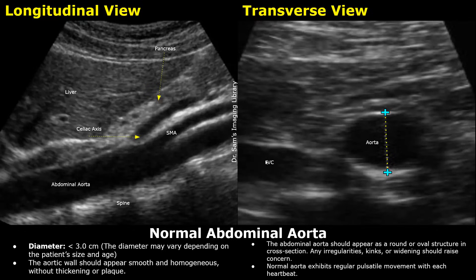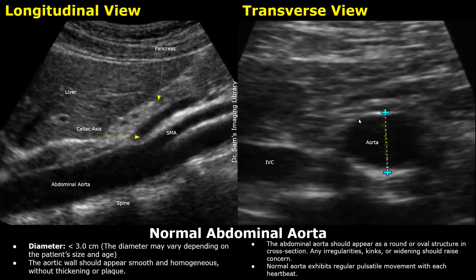The normal diameter of the abdominal aorta is less than 3 cm. It can vary depending on the patient's size and age. The normal aortic wall should appear smooth and homogeneous. There should be no thickening or plaque present.